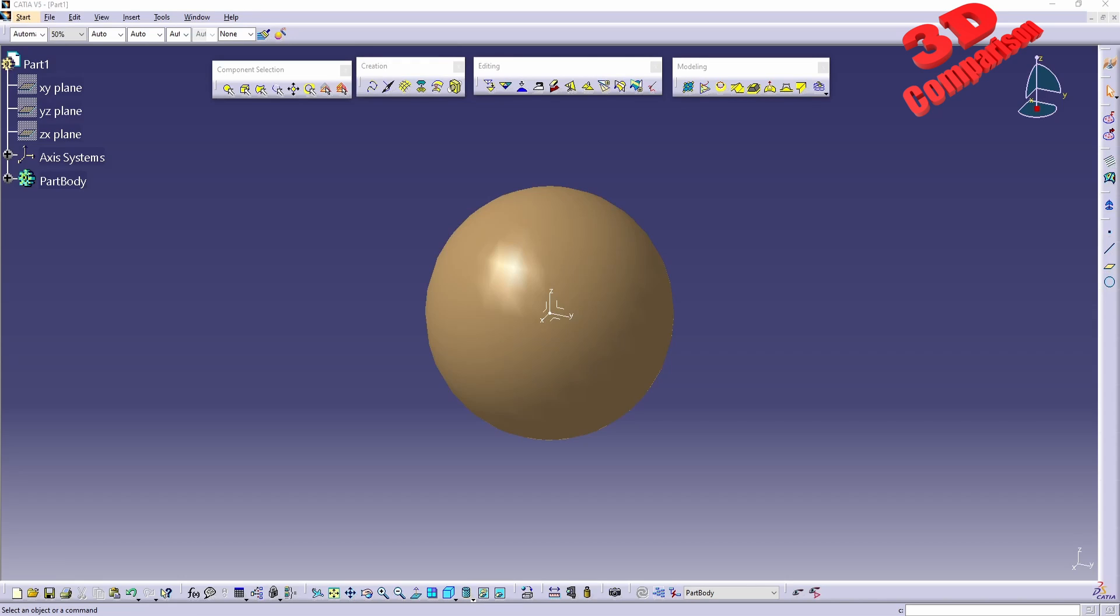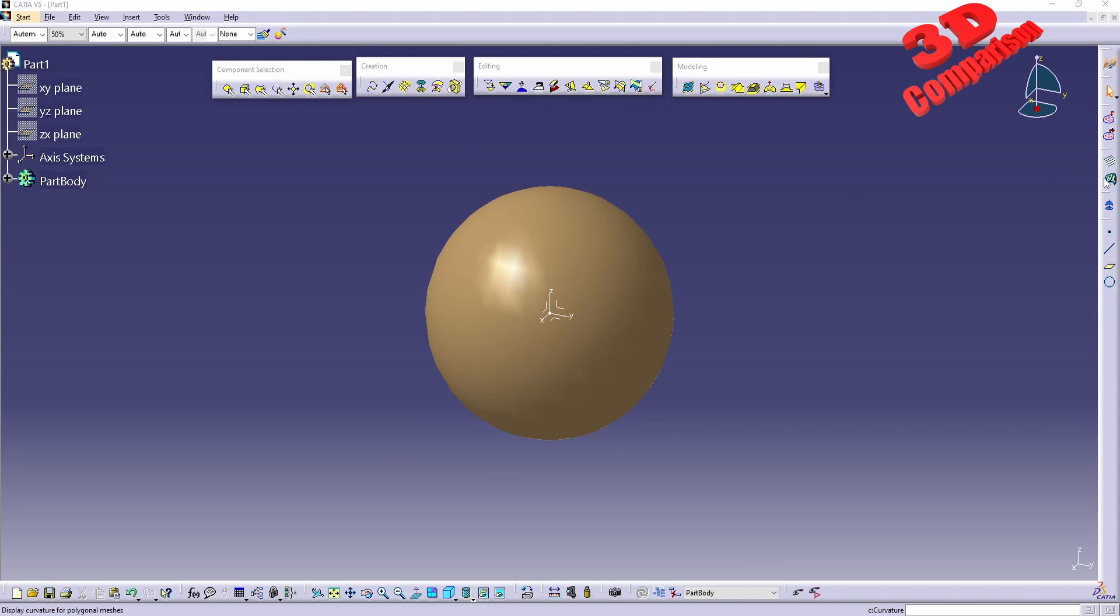Welcome back to another video. Within ShapeSculptor we have the possibility to use the curvature in order to analyze meshes.